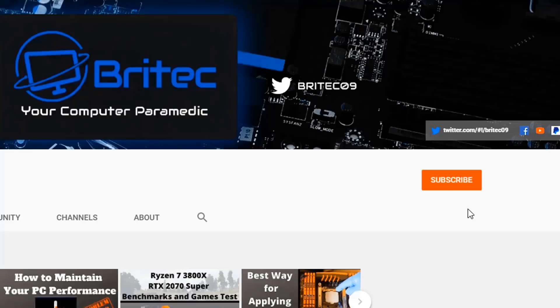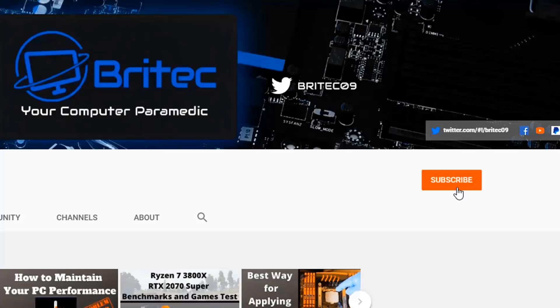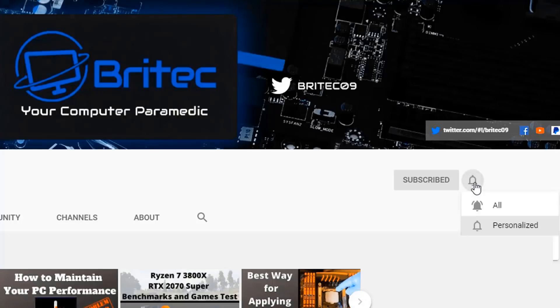Now if you haven't subscribed yet, hit the red subscribe button and hit the bell notification button and click all to be notified when we upload new videos.